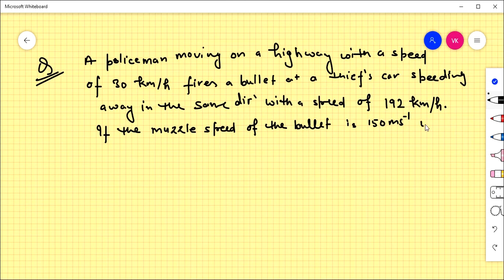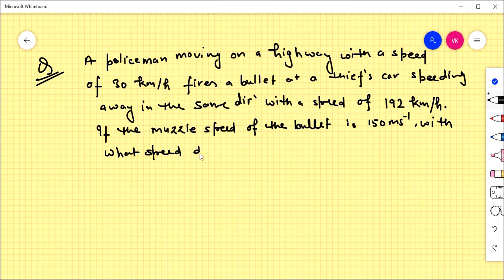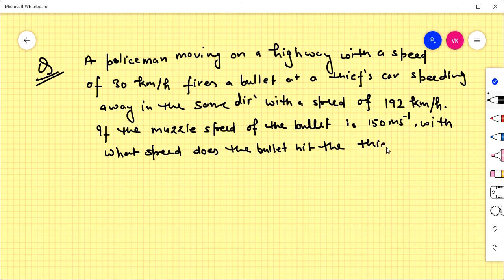With what speed does the bullet hit the thief's car? Let's solve it.